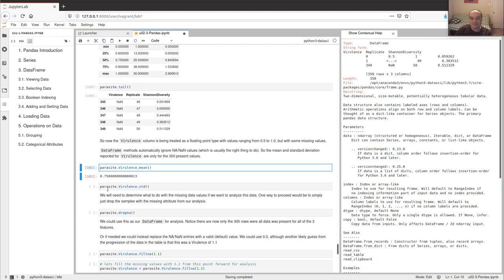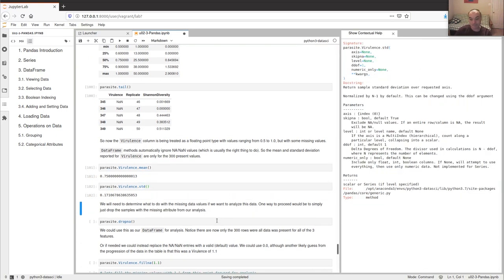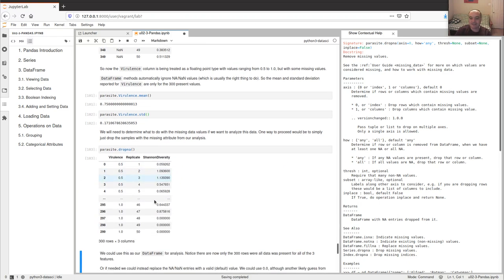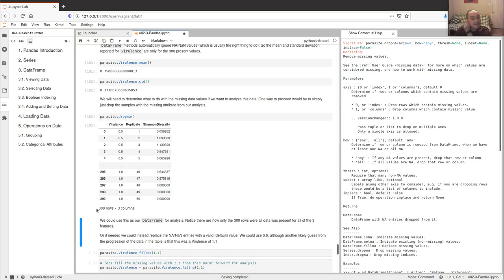Virulence looks like a meta parameter — an experimental manipulation — where we were manipulating virulence starting at 0.5, 0.6, 0.7, so the mean doesn't really mean a lot here. The first thing you have to decide is how to handle missing data. The simplest thing is to drop it — using dropna() will drop all rows where some value is missing, removing those 50 rows.